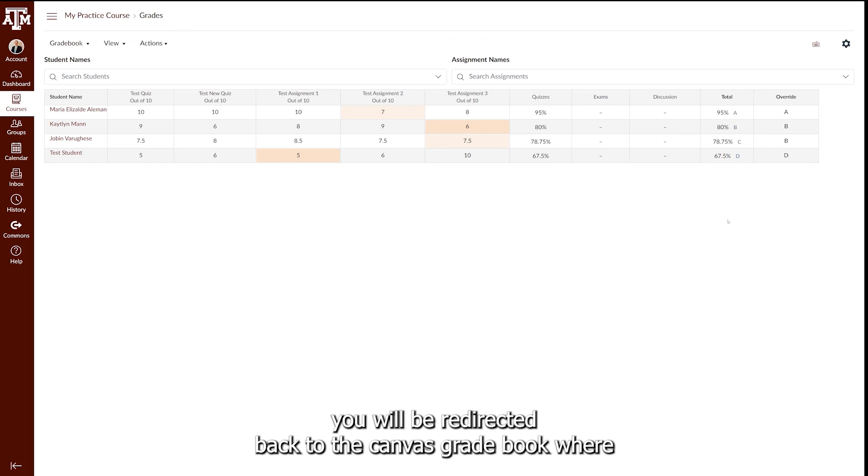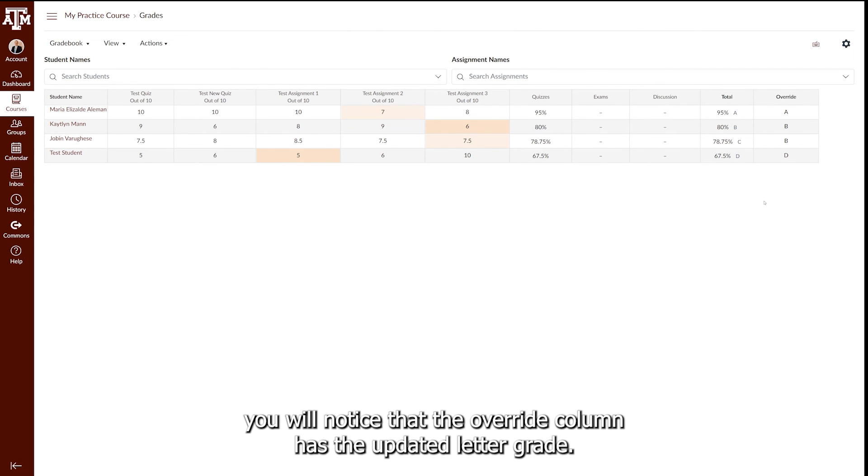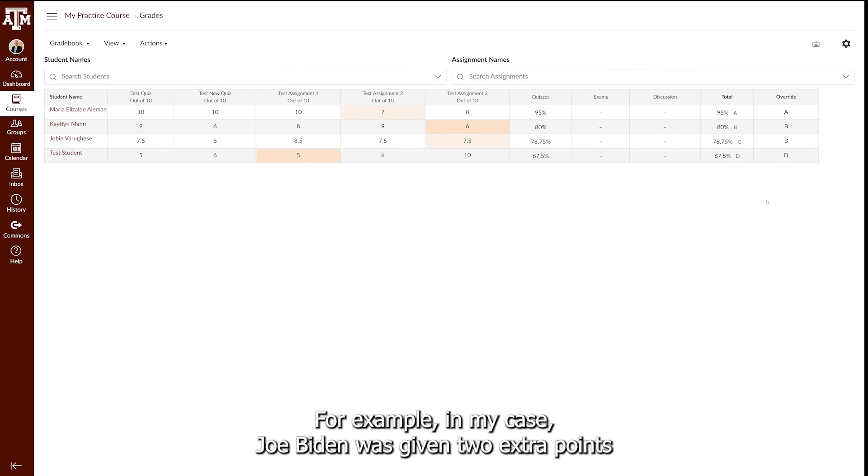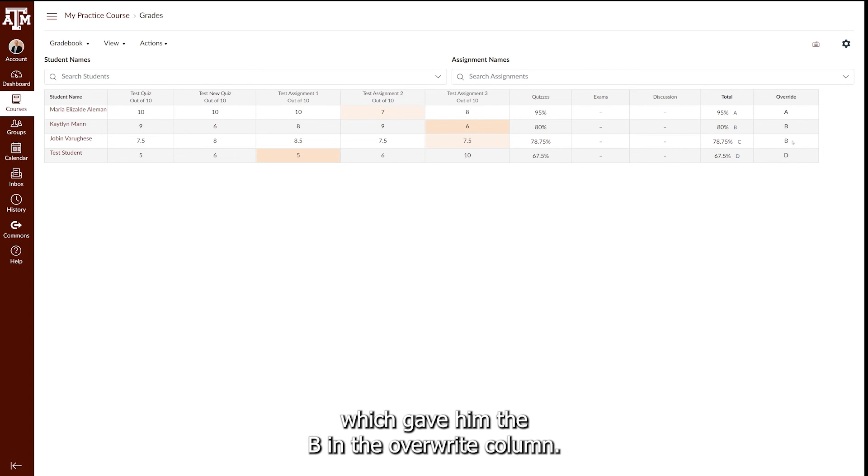You will be redirected back to the Canvas gradebook, where you will notice that the Override column has the updated letter grade. For example, in my case, Jobin was given two extra points, which gave him the B in the Override column.